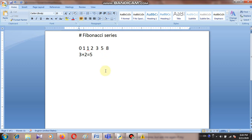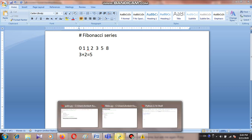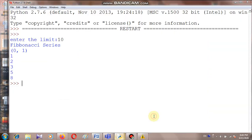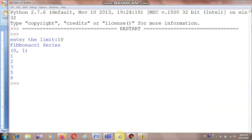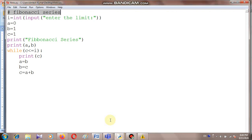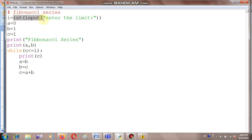Now we are going to learn this through Python programming. Here I have typed the code. Look at here — this is the Fibonacci series program. This is the common line. Here I am asking one number — enter the limit — meaning up to what number you want to generate the Fibonacci series.